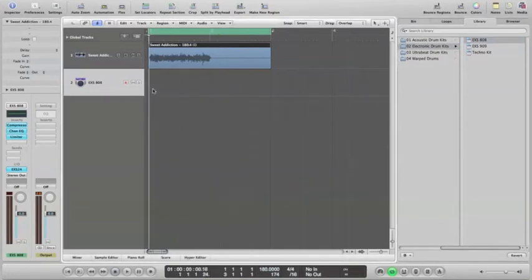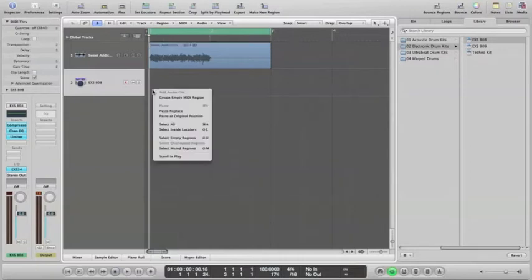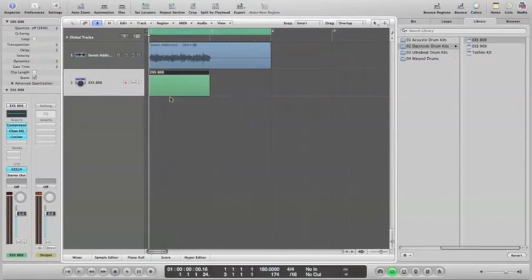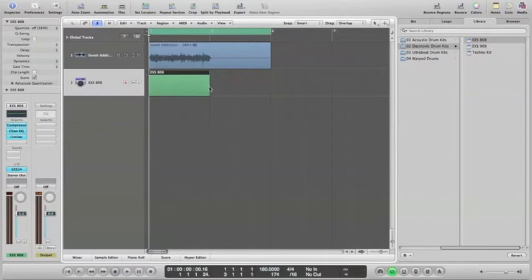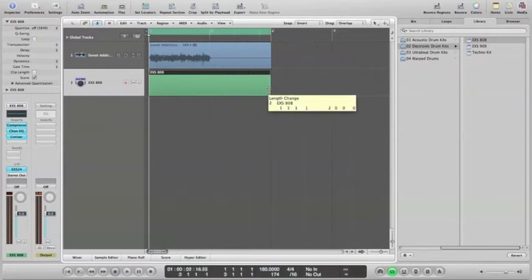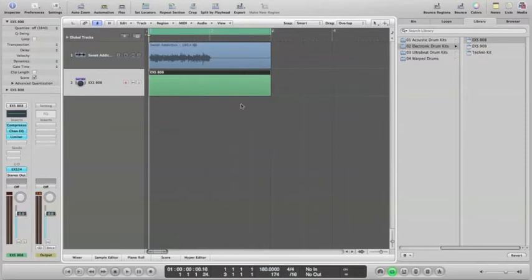And then control and right click there, create empty MIDI region. Okay, so we got one full bar. And then we want to drag this out to two like that, and then you want to go down here to piano roll.